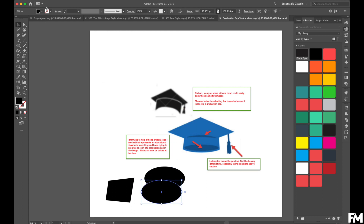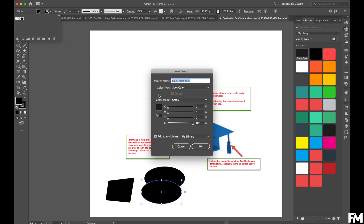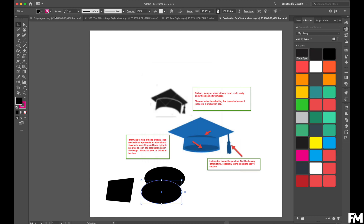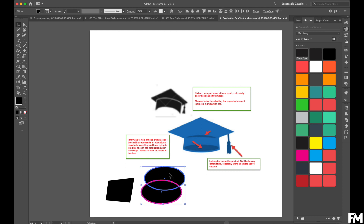I'm going to duplicate my ellipse and add a stroke to this one. I'm going to create a new color — this is going to be my deletion color, so it'll be a knockout. I'll make it magenta so it's easy to see, and make that stroke nice and wide at five points. Our minimum print tolerance so the ink doesn't run together is two points, so making it five gives me plenty of space.